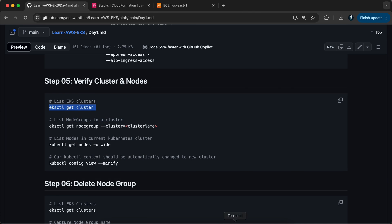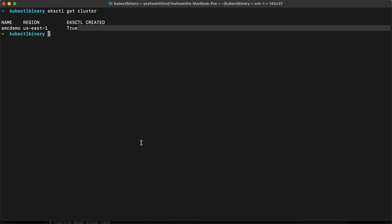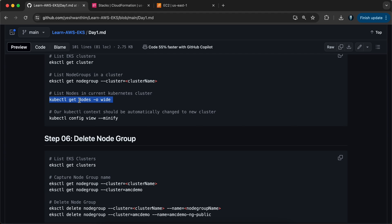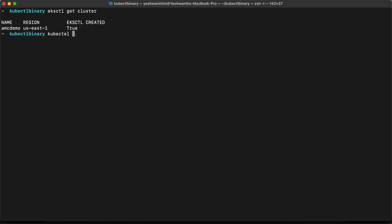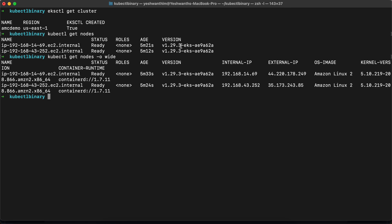Let's verify by running 'eksctl get cluster' — we get the cluster details. Running 'kubectl get nodes', we can see two nodes with their IP addresses. Using '-o wide' gives more details including public IP, external IP, and OS image — Amazon Linux 2. If you want to SSH into a node, download the key pair, change its permissions to 400 with 'chmod 400 amcdemo.pem', then run 'ssh -i amcdemo.pem ec2-user@<public-ip>' and you'll be inside the node.